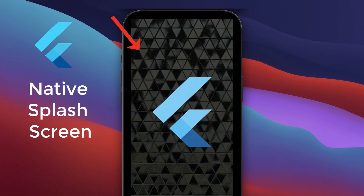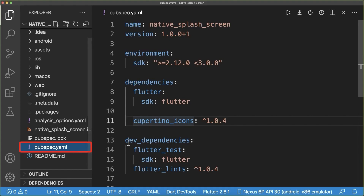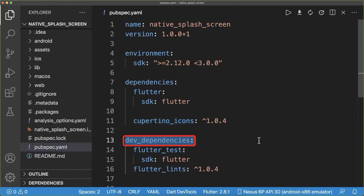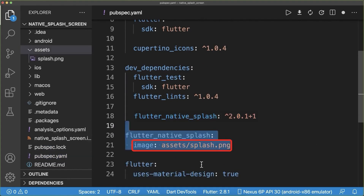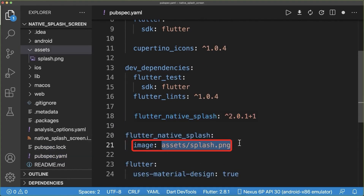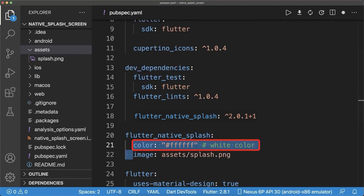How to display a splash screen before the Flutter app launches on Android and iOS. In your pubspec.yaml file, go to the dev dependencies and add the Flutter native splash package. Secondly, define the image that should be displayed as your splash screen. Importantly, the splash screen image in your assets folder needs to be a PNG image.